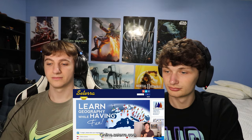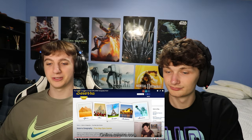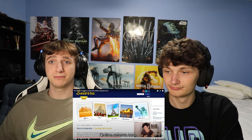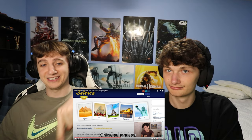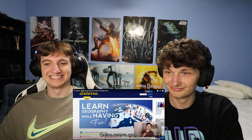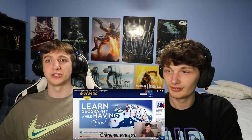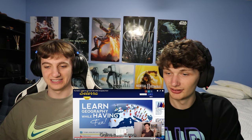That's the halfway point of the Geography Now video. The host thanks the sponsor Seterra, a geography learning game. The reaction hosts briefly discuss the sponsor segment and mention you can click the link in the description.